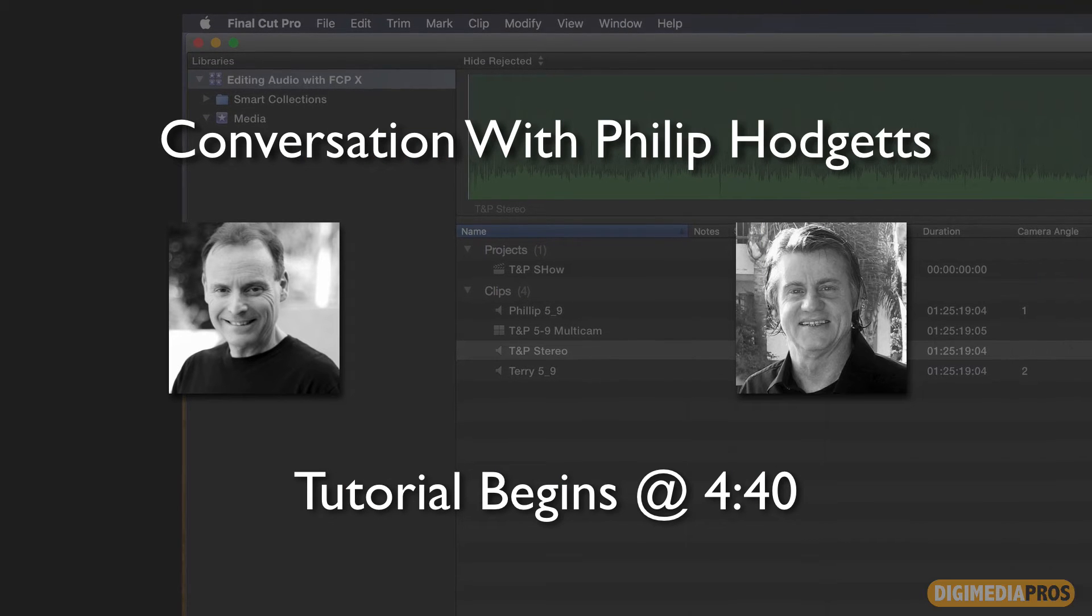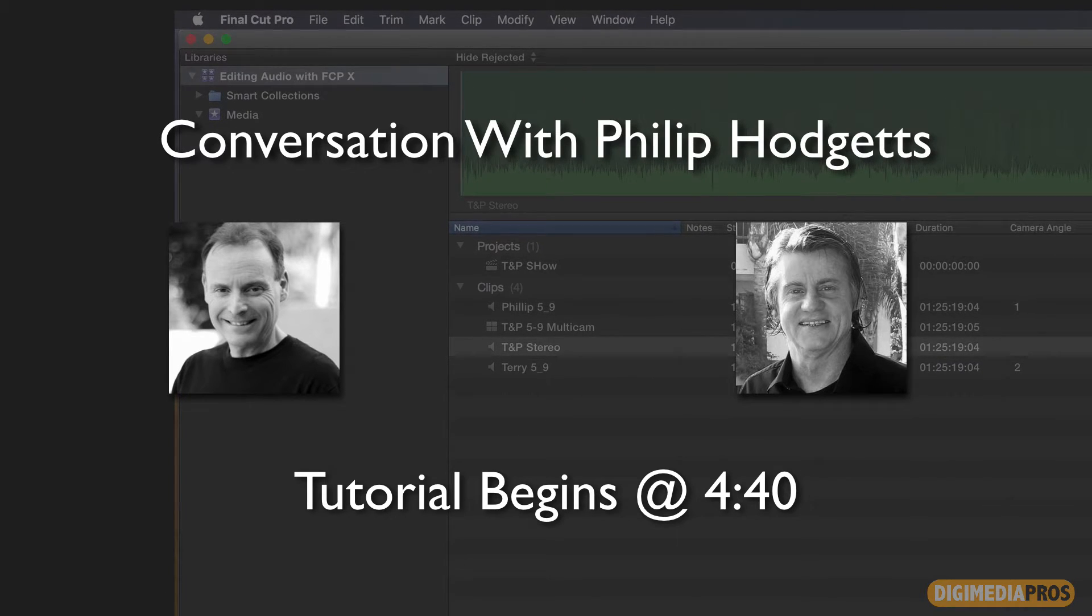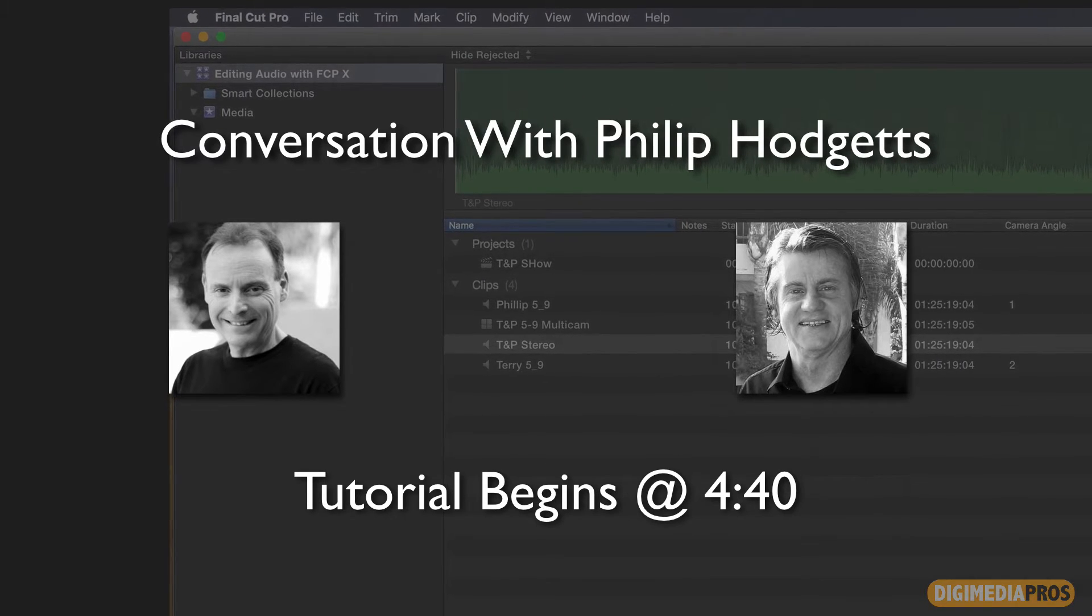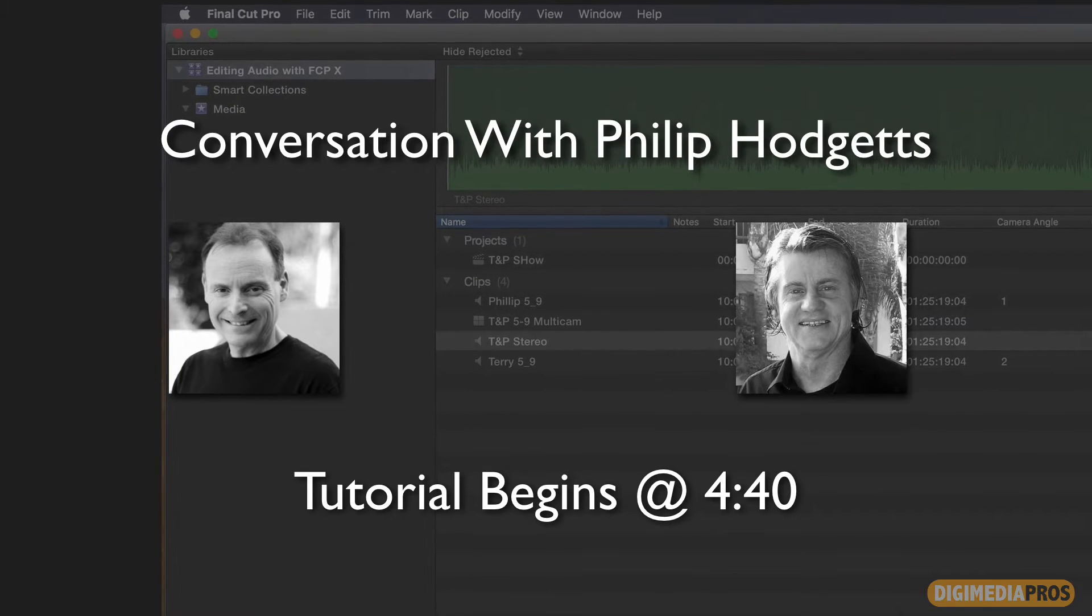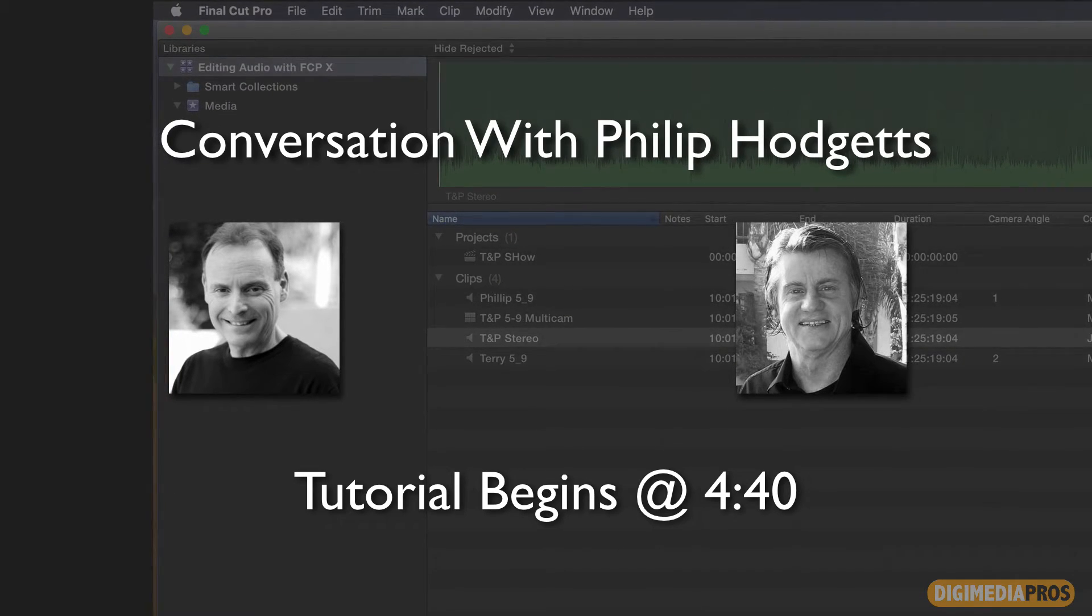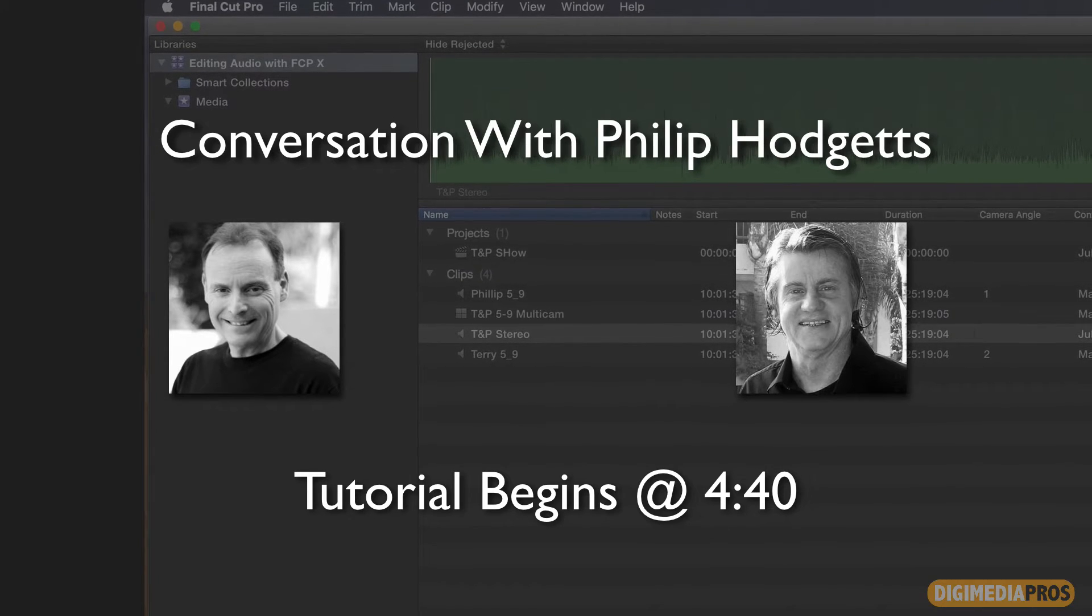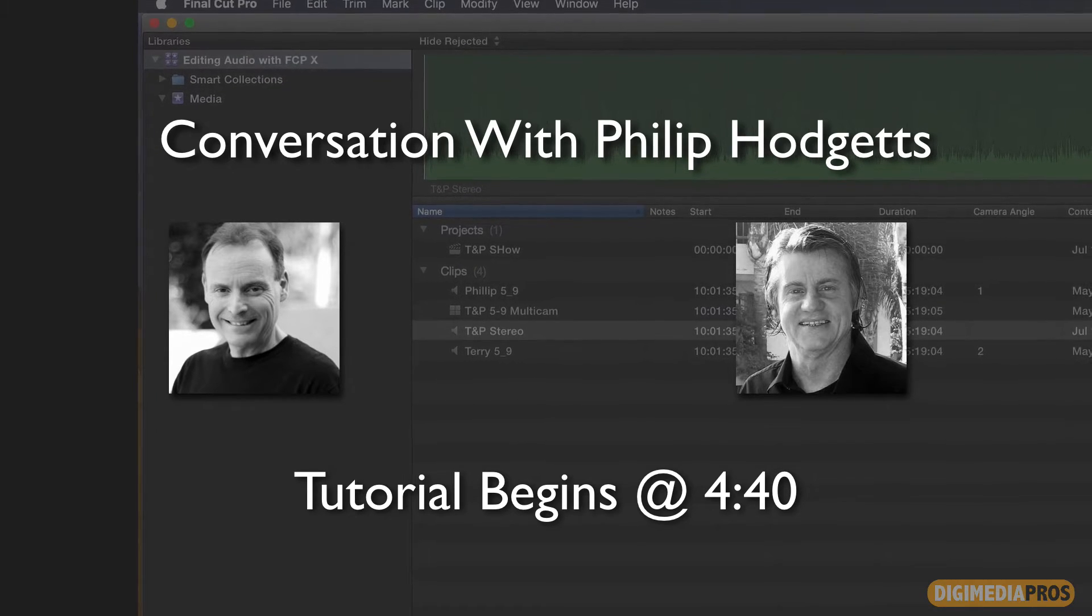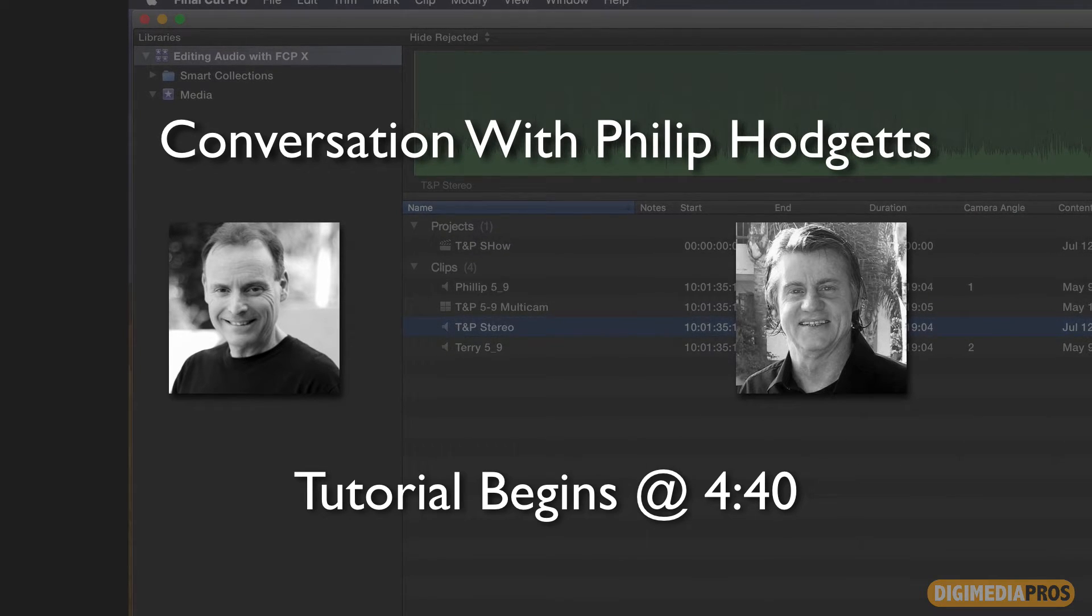Hello, and welcome to another Digimedia Pros tutorial. I'm your host, Marcelo Lewin. Today, my guest presenter is Philip Hodgetts. Philip is a technologist, editor, industry pundit, a podcasting veteran, and has over 30 years of experience in production and post. He is the founder and creator of Intelligent Assistance Software and Lumberjack System.